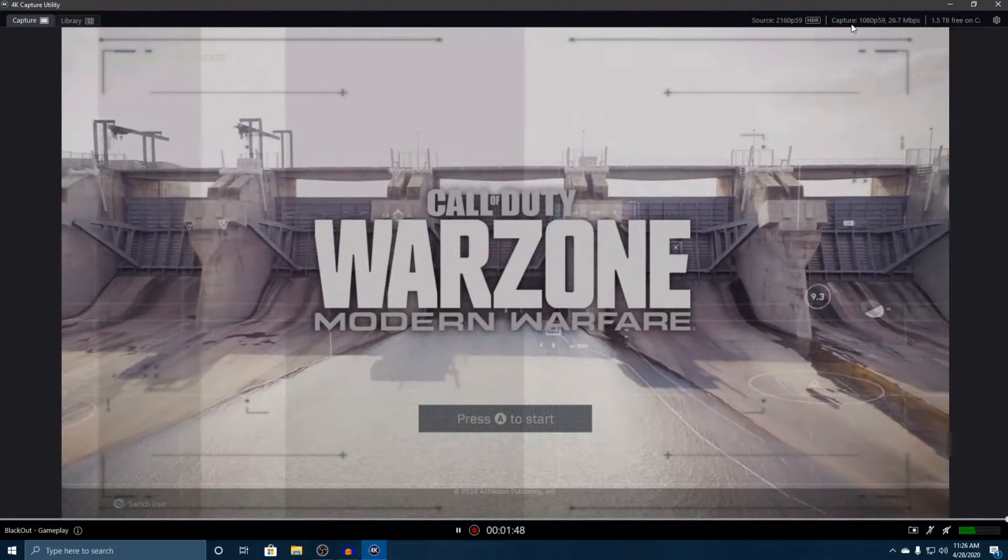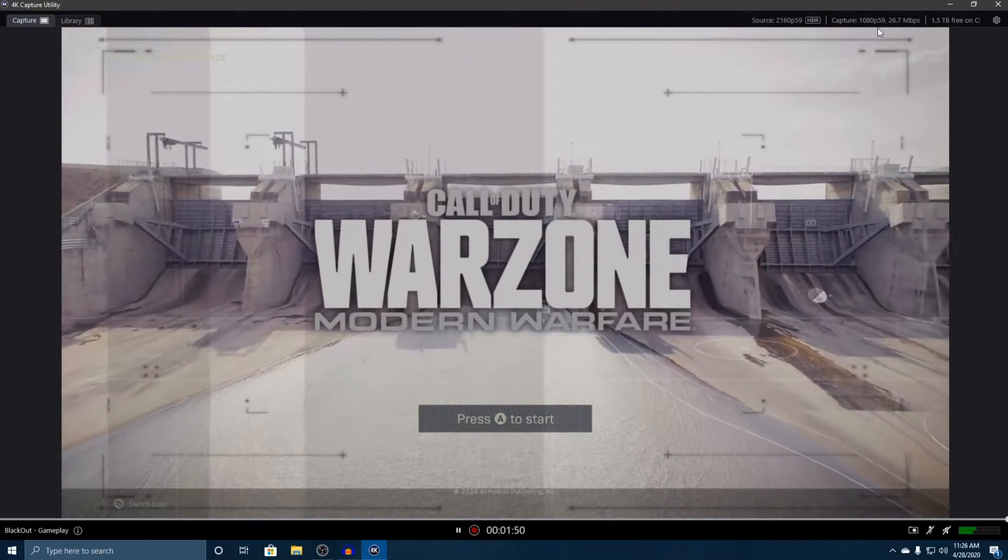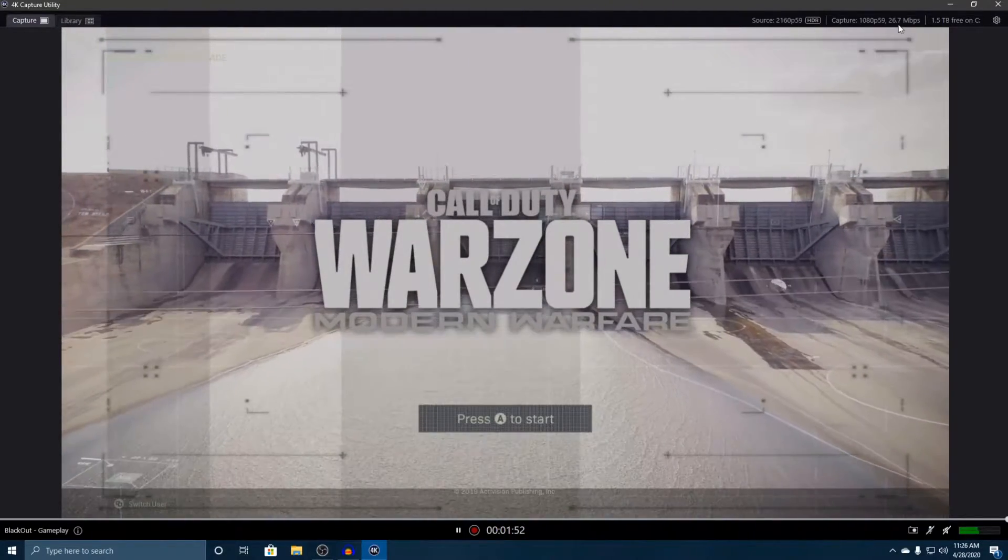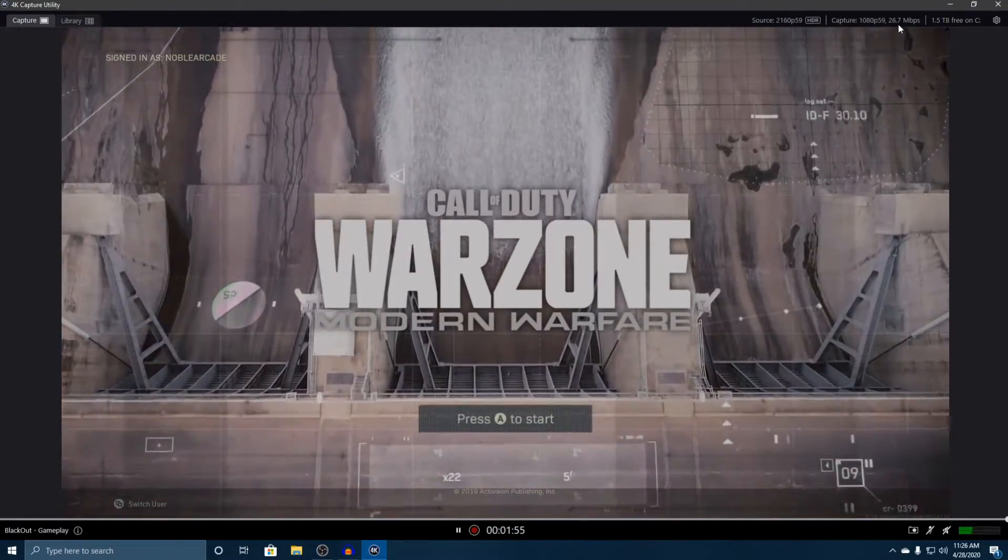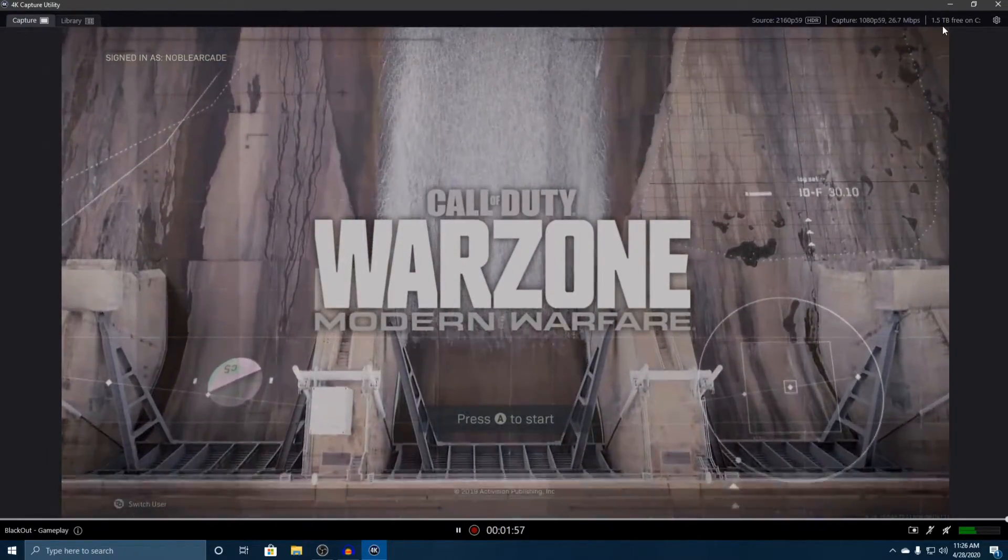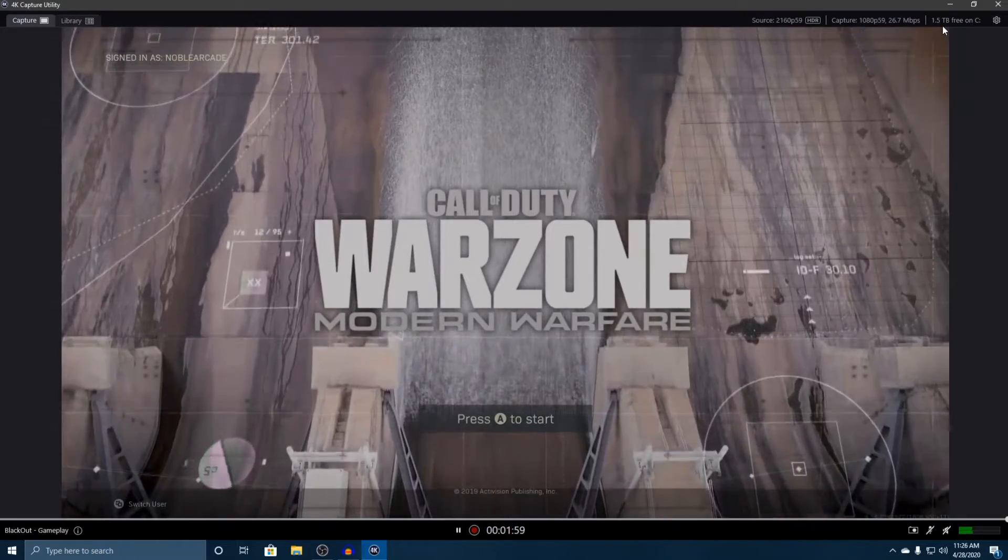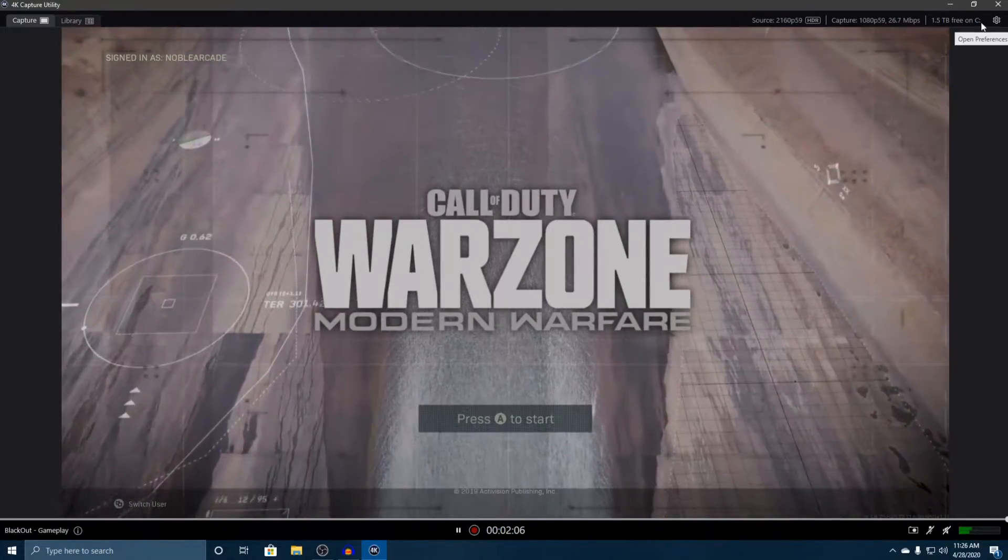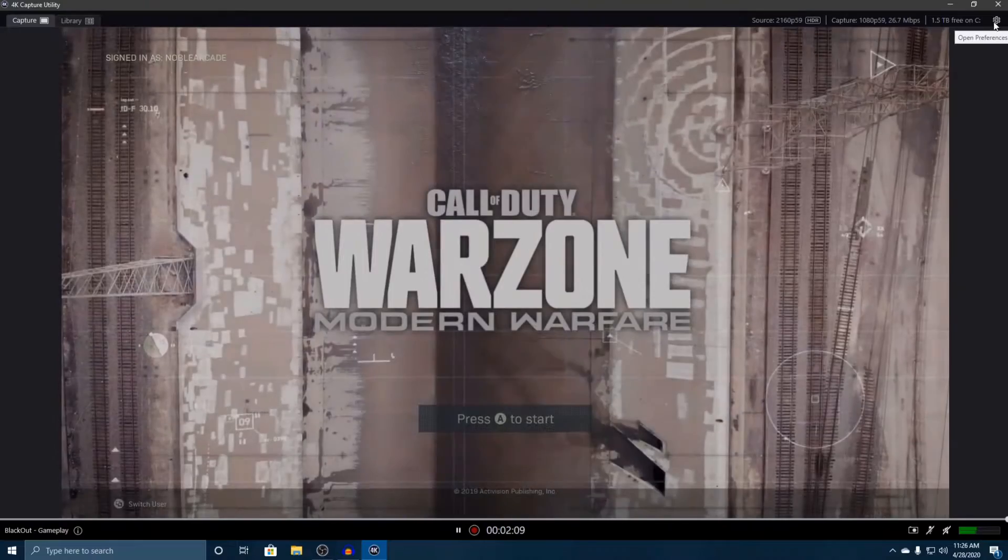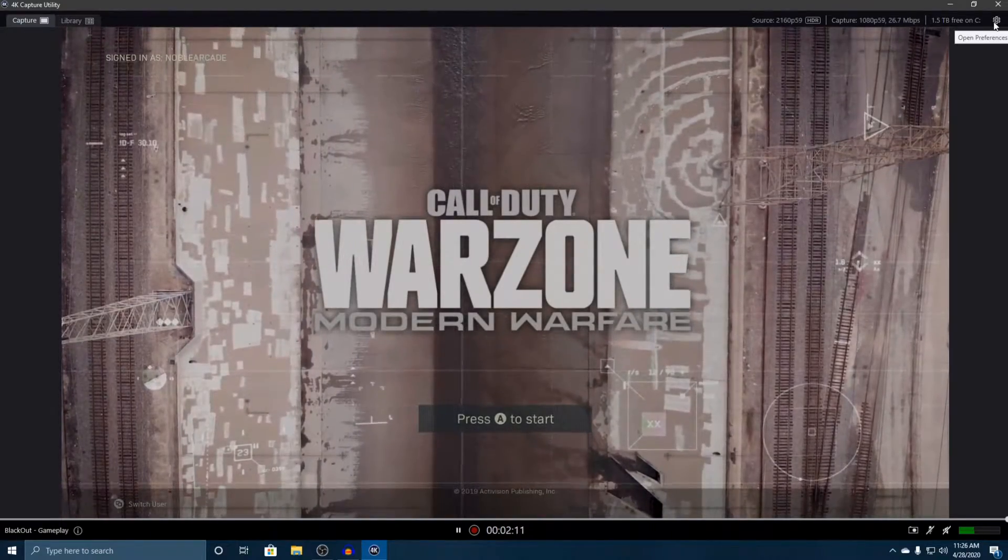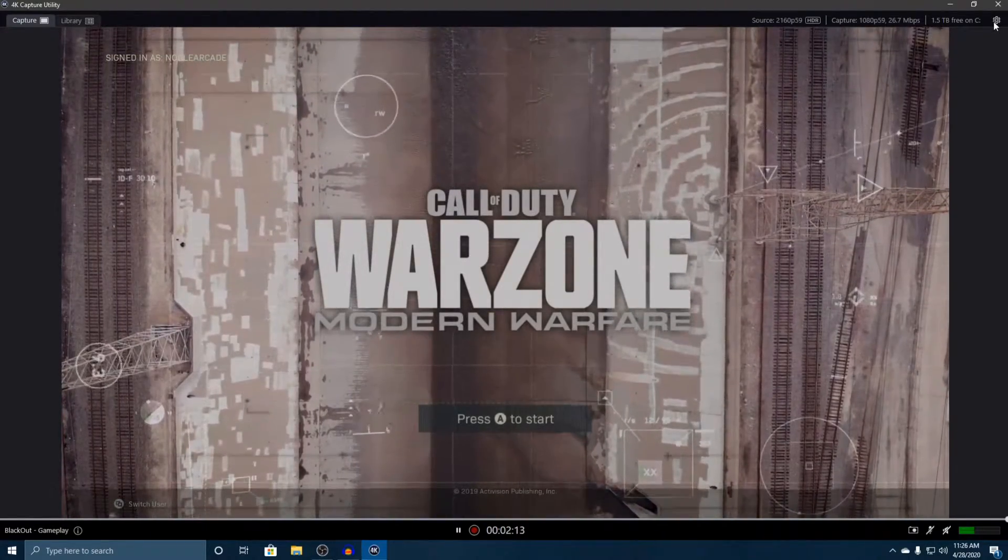And we're capturing in 1080p 60 frames a second at 26.7 megabytes per second. We've got 1.5 terabytes free on our computer, and then right here we've got the settings. So that's all you've got up top. We'll go over the settings in another video, I just want to make this as quickly as possible.